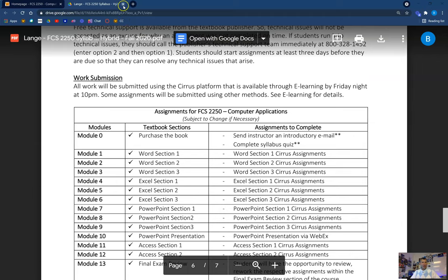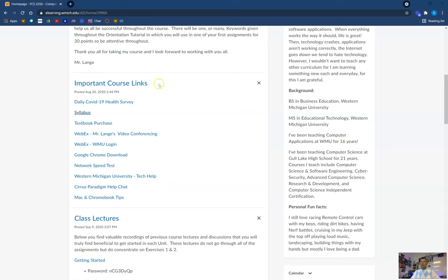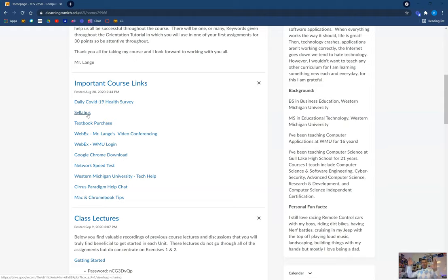So that is our syllabus. If you have any questions on it, please let me know. You will have a syllabus quiz that we'll talk about in a little bit. I would highly suggest having your syllabus open while you take that syllabus quiz — have it open, look at it, answer the questions on the quiz, look through the syllabus a little bit more, answer some more questions. There shouldn't be any trick questions on my syllabus quiz — it's all based on the syllabus.